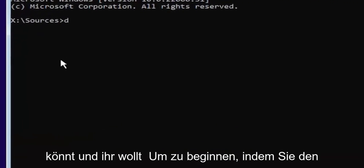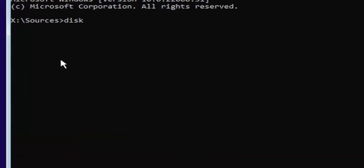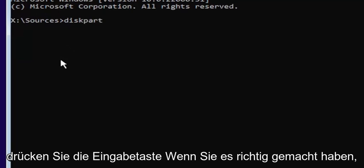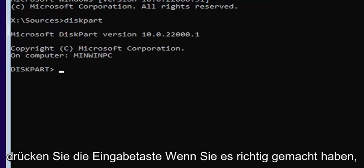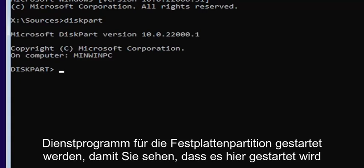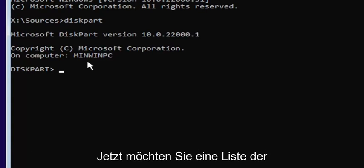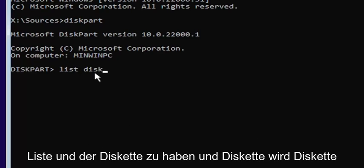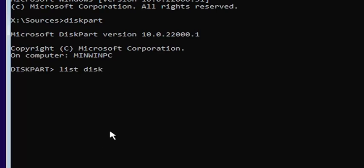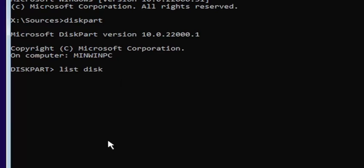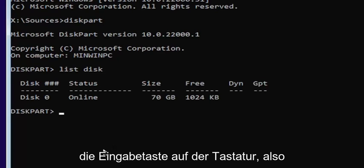I'll zoom in so you can see it a little bit clearer. You want to start by typing diskpart — D-I-S-K-P-A-R-T — exactly how it appears on my screen. Hit Enter. If you did it correctly, it should launch the Microsoft Disk Partition Utility. Now type list disk — L-I-S-T space D-I-S-K — make sure there's a space between 'list' and 'disk', and disk is spelled with a K, not a C. Hit Enter.